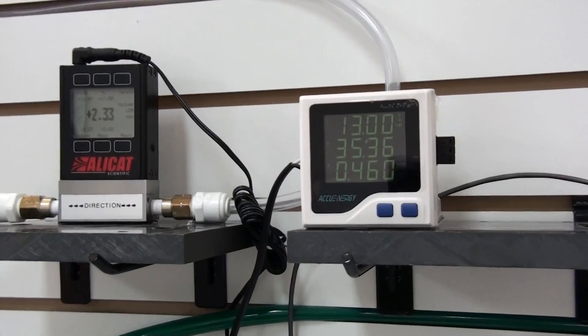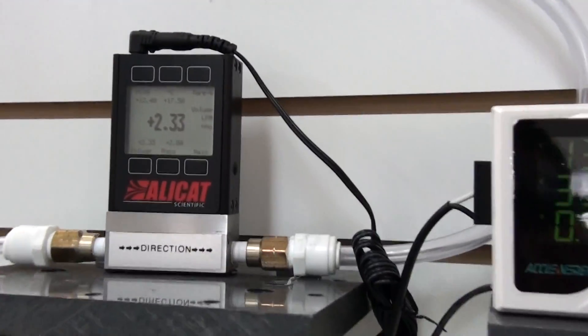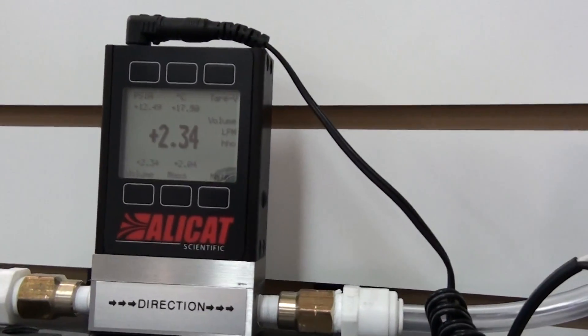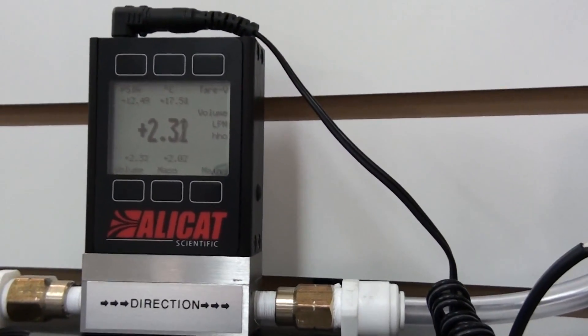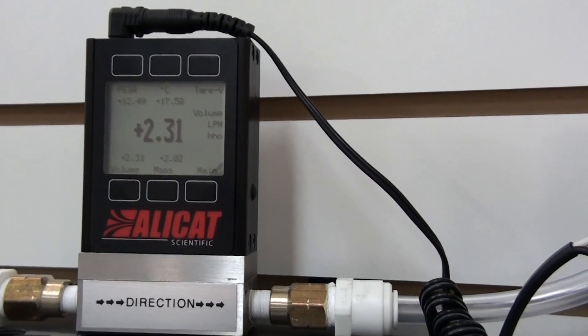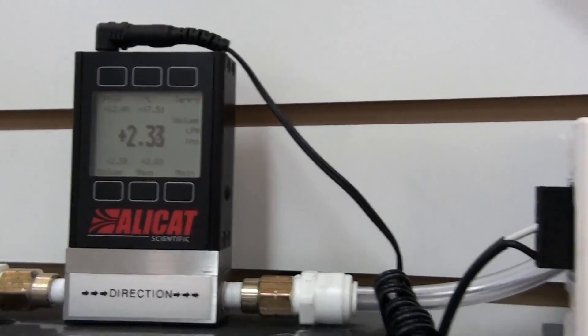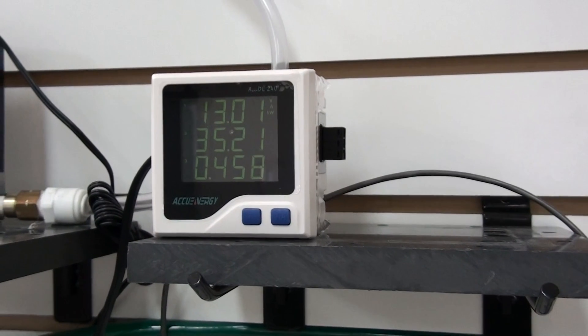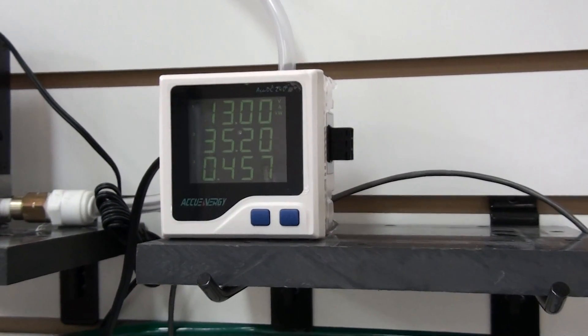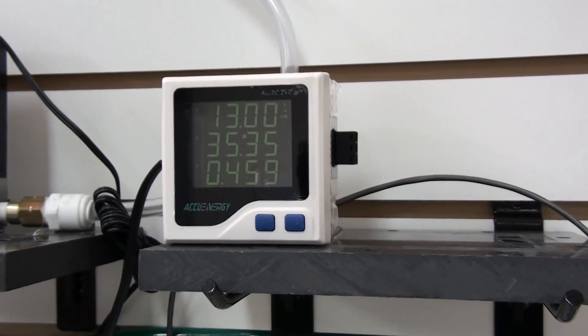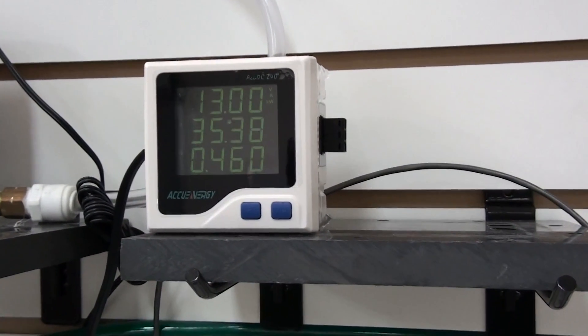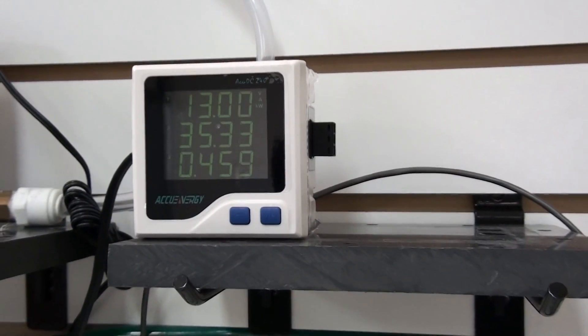Right now we've got it running at 2.3 liters per minute. So right now the voltage is 13 volts and it's pulling about 35 amps, which is about 460 watts.